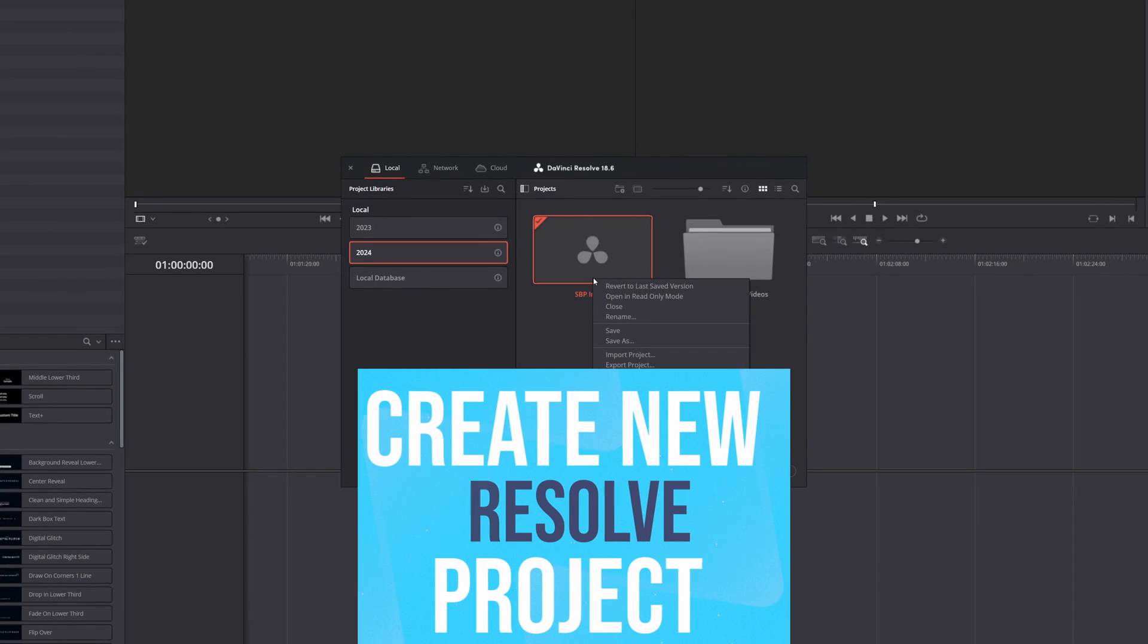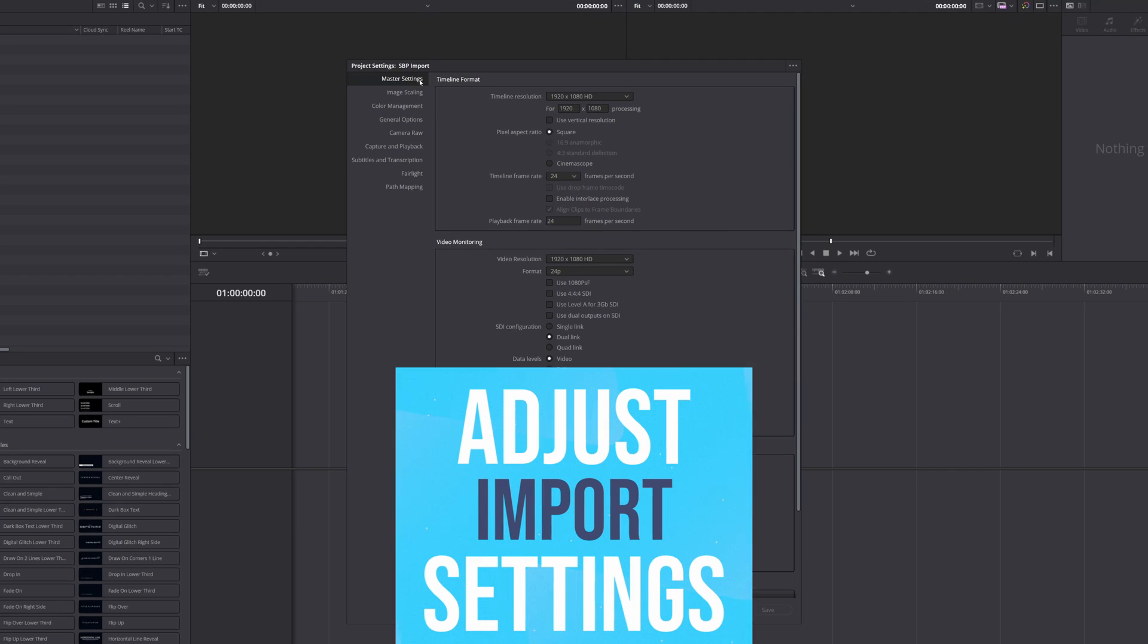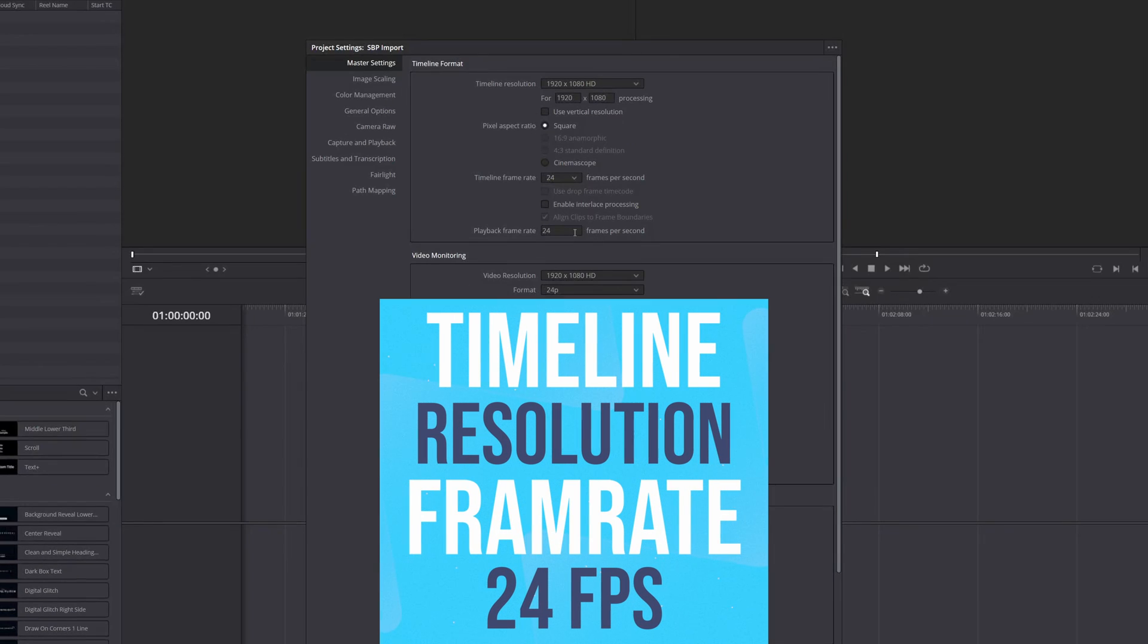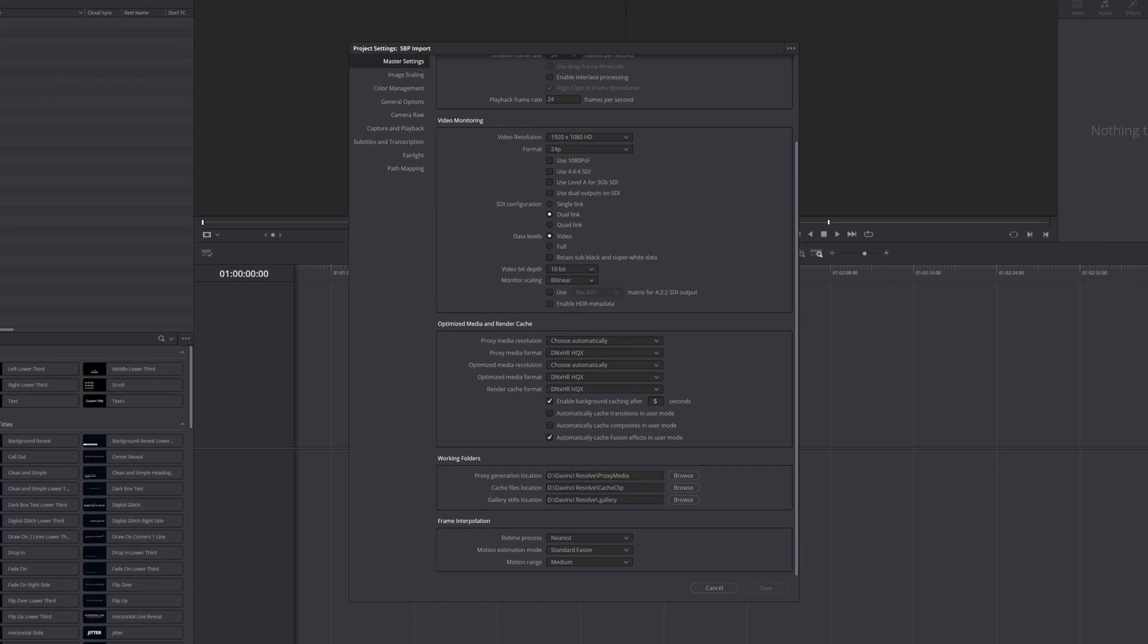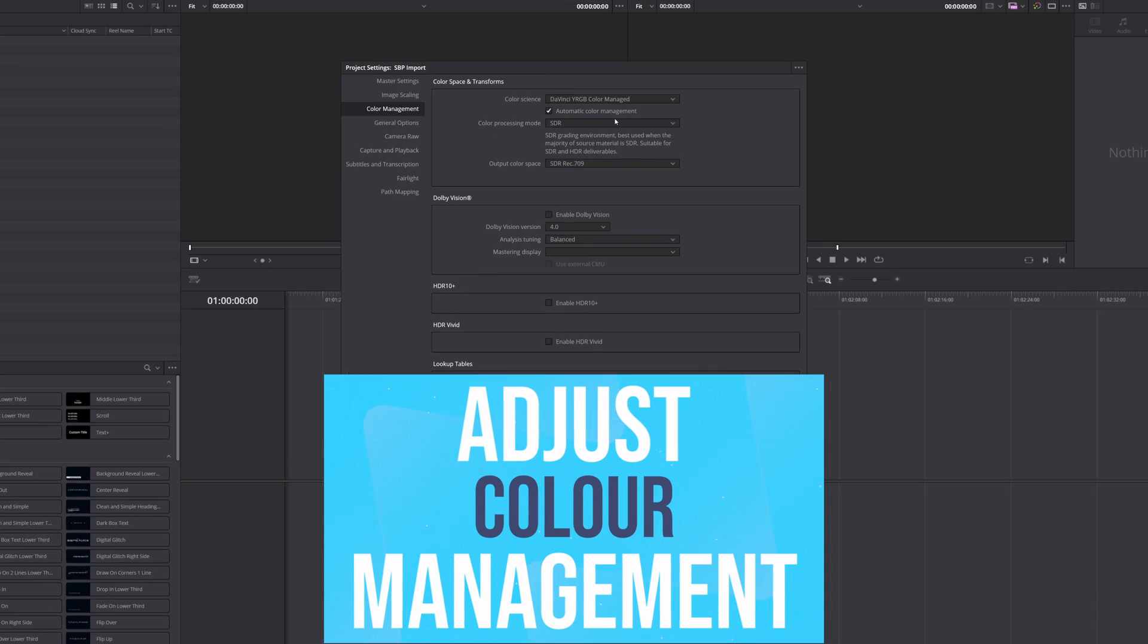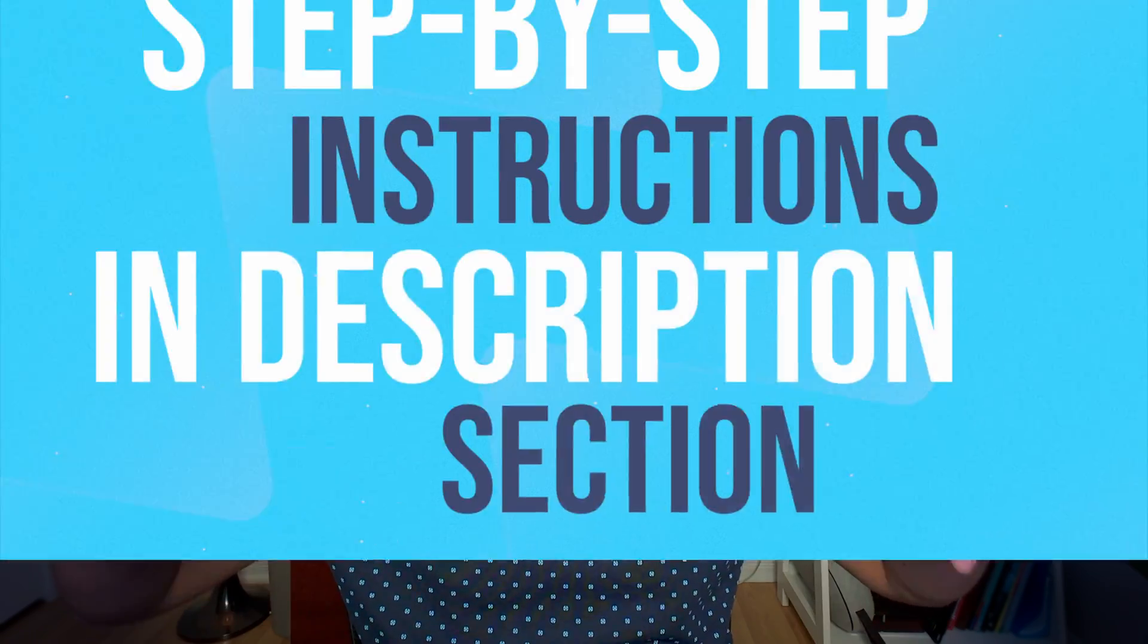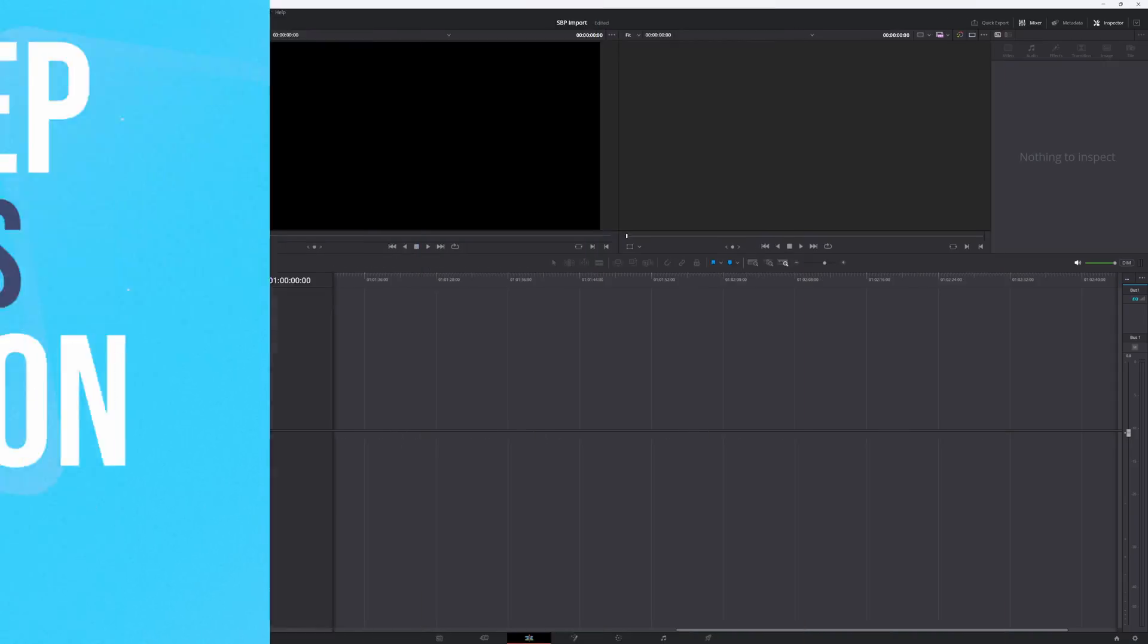Then after a few adjustments, I'll make sure the project settings are optimized, setting the timeline resolution and frame rate to 24 frames per second. Lastly, I'll make a few tweaks in the color management section. Don't worry about remembering all the details. I'll have everything listed in the description for easy reference.